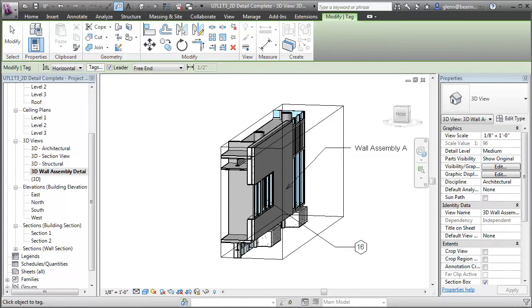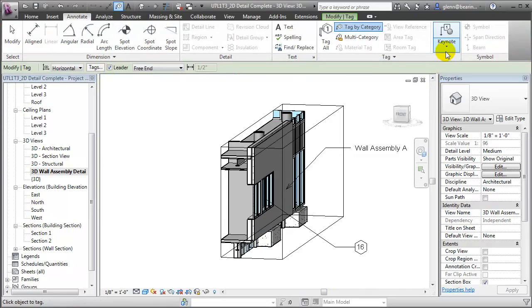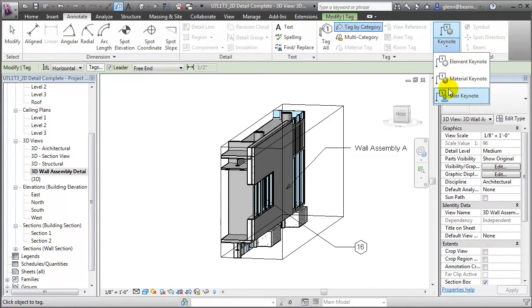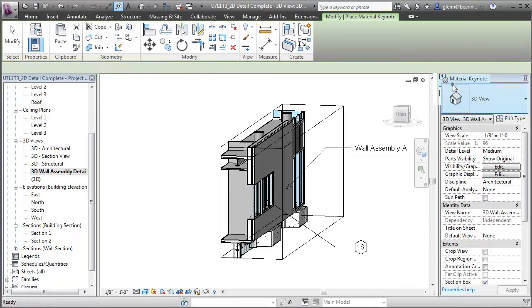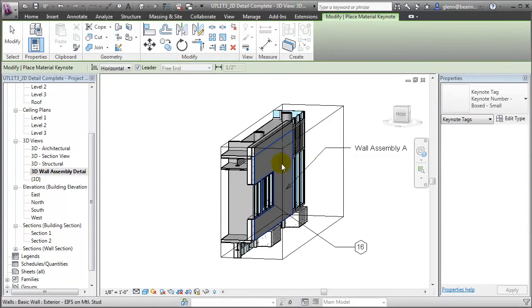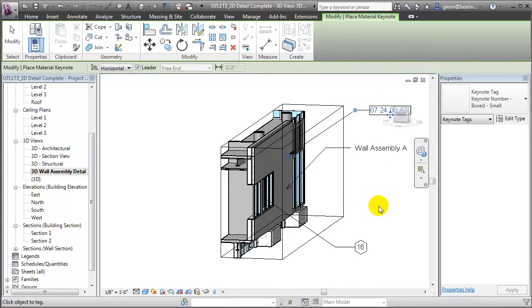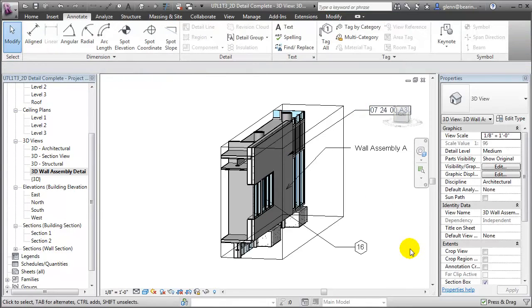We can also add keynotes, showing the element, the material, or a user-defined keynote. Again, let's go for the material. We'll choose that layer of the material and associate that with this specific section of the work breakdown structure. Again, the advantage of using keynotes is that it lets us standardize our notes and ensures consistency.